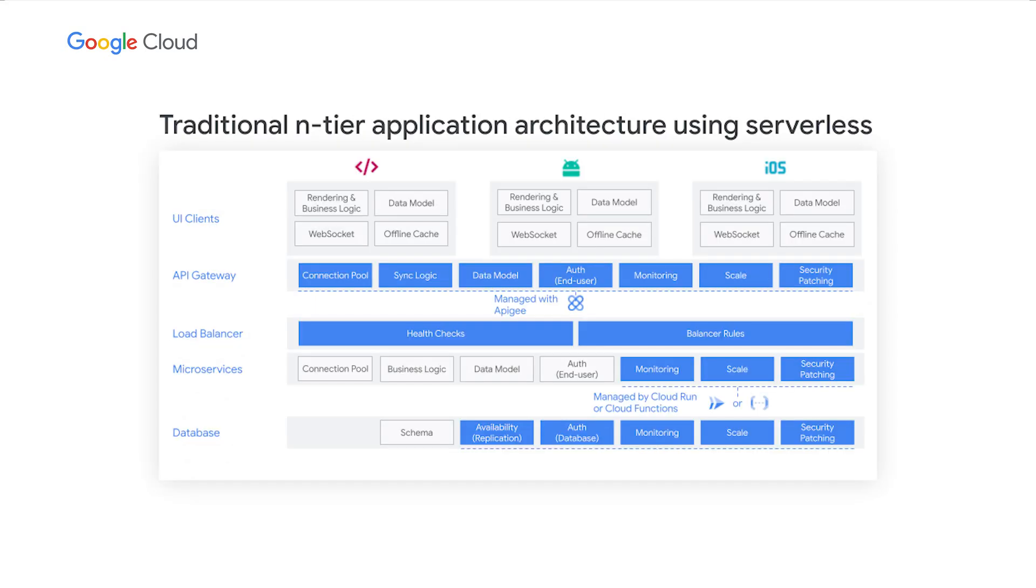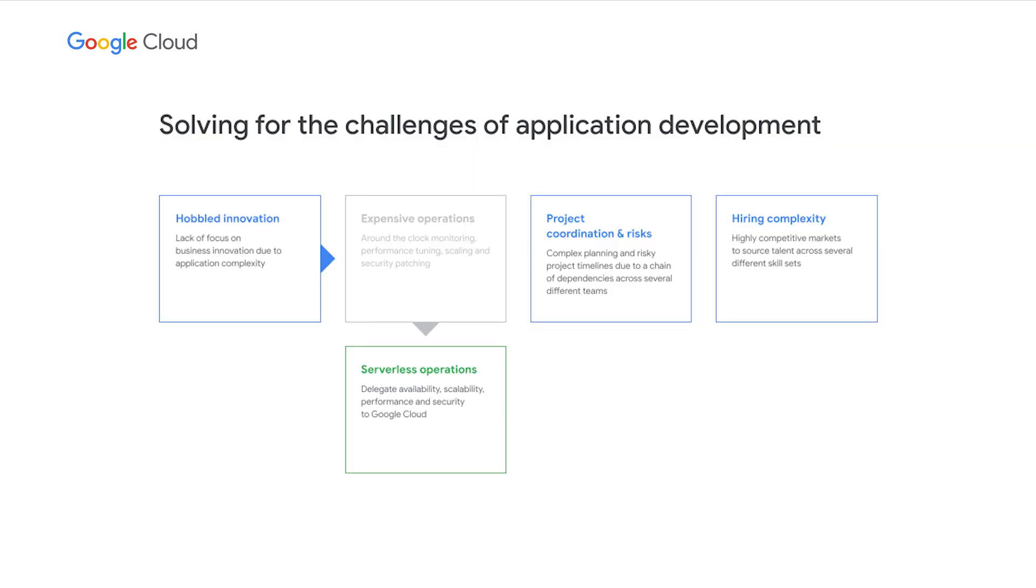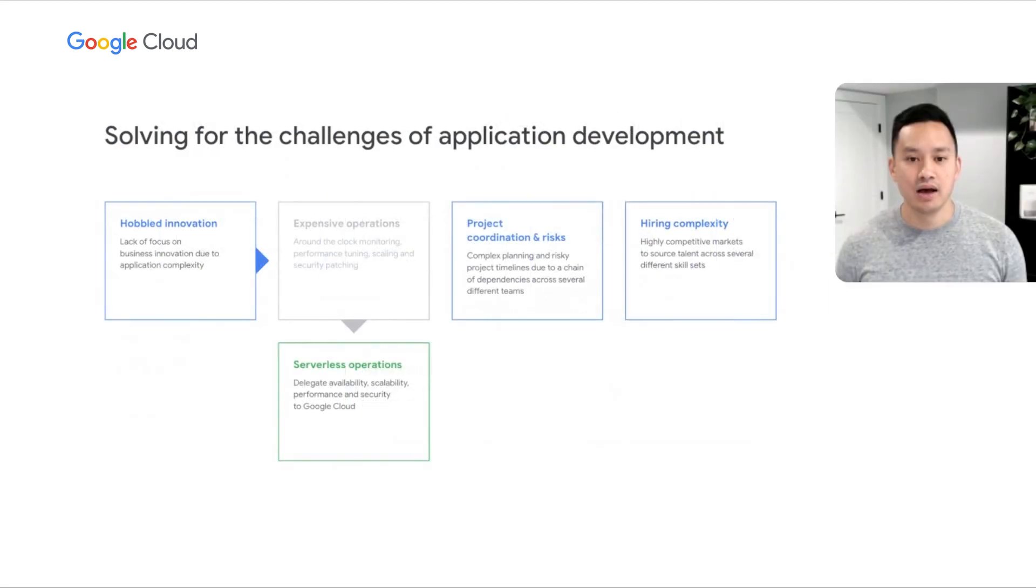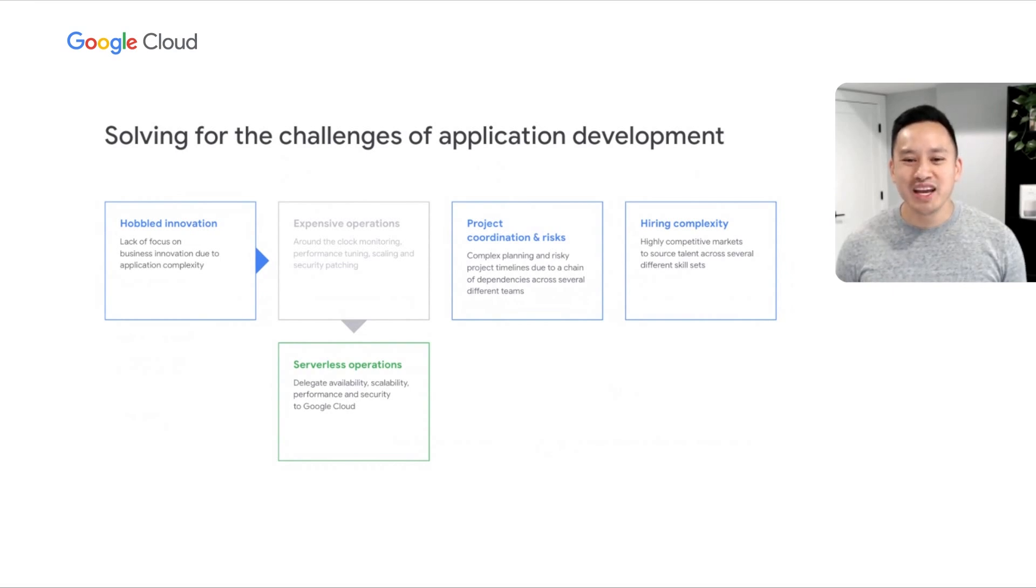Alternatively, if you're interested in taking the serverless route, you can use Cloud Run to run your microservices and Firestore as your database. Choosing to go the serverless route allows you to delegate operational complexity to Google, freeing up your team to focus on product development.